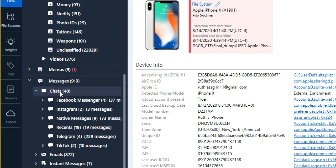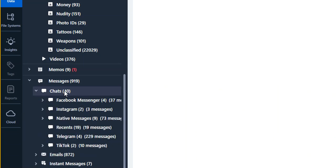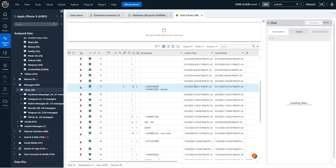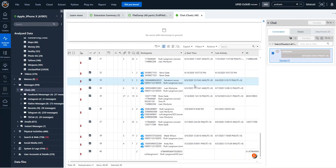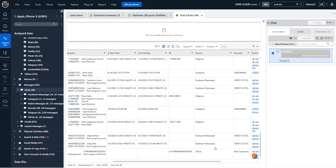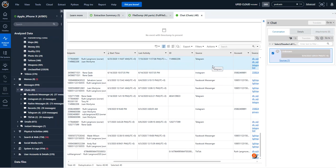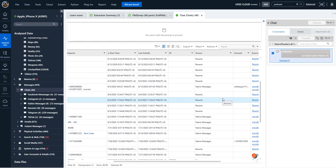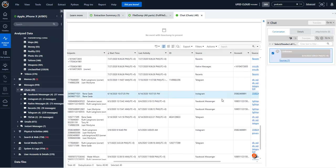But let's take a look at chats. All I have to do is select chats, and what I'm going to get to see are all the communications across the board, no matter what the source is. So if you scroll over, you can see source. We see Telegram, Instagram, Facebook Messenger, TikTok, native messages, recents. It's all there.